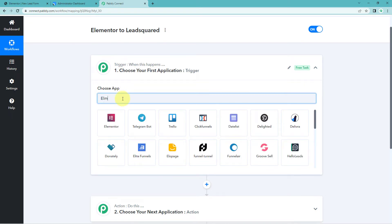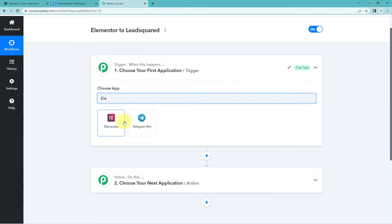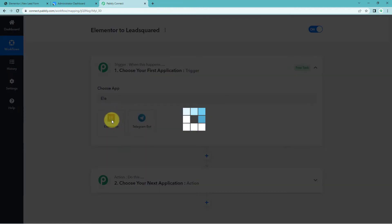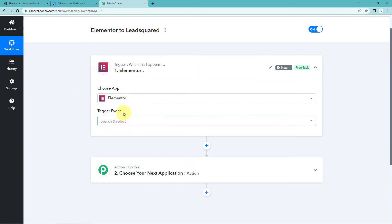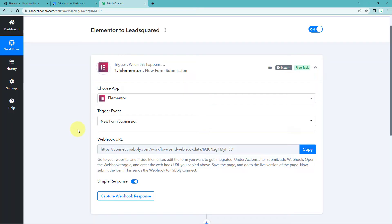In the trigger window, under 'Choose App', search for Elementor and select it. Then in 'Trigger Event', select 'New Form Submission'. After selecting the trigger event, Pabbly Connect gives us a webhook URL. Using this webhook URL, we will connect the Elementor form with Pabbly Connect. Copy this webhook URL.